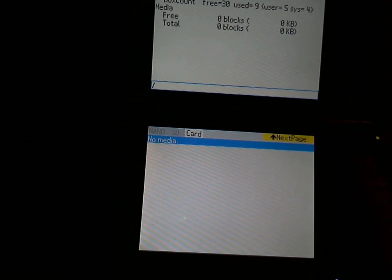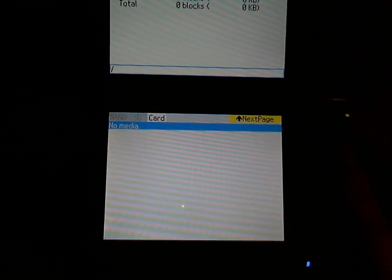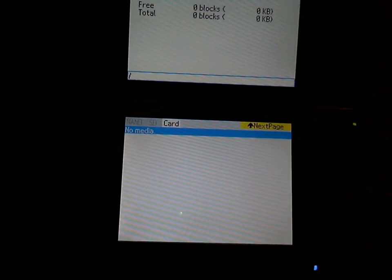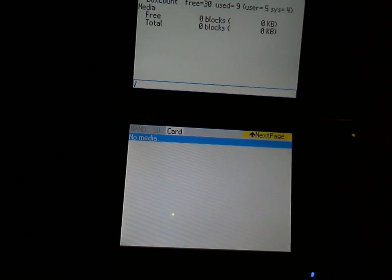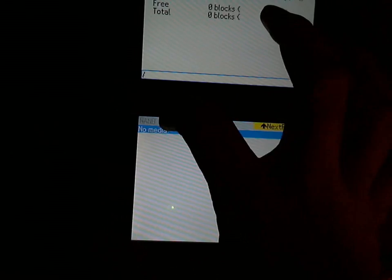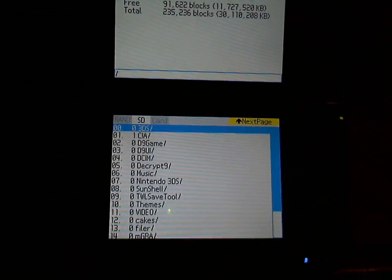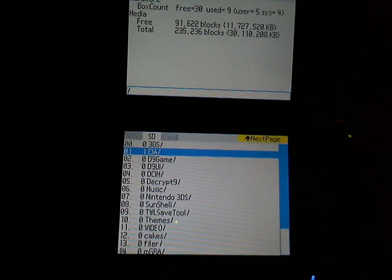It doesn't read slot 1 still, unfortunately. It's supposed to, but it doesn't.